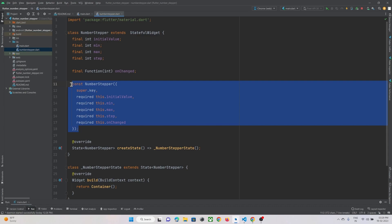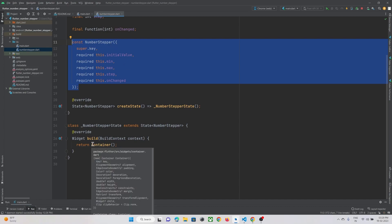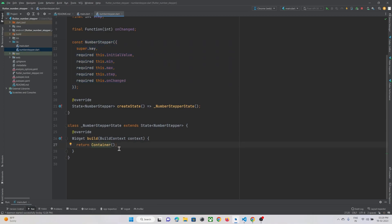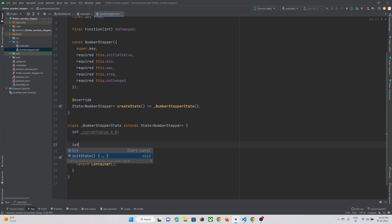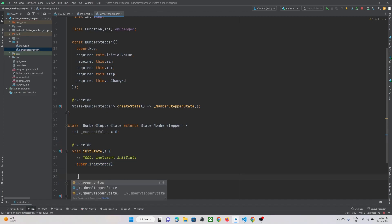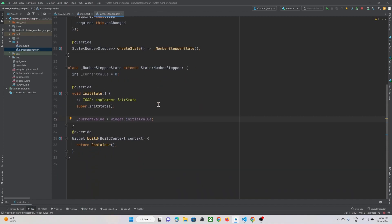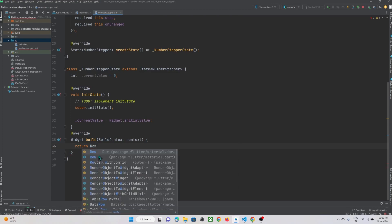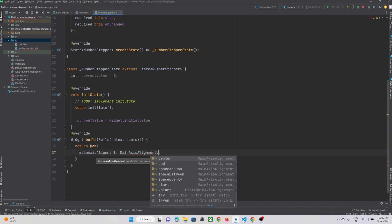Our constructor has been created. Now let's create the widgets that will be shown in this widget — that will be our Row widget. We'll also declare an int currentValue and set it to zero initially. Inside initState we will initialize currentValue to widget.initialValue. Now in the StatefulWidget let's create a Row widget.